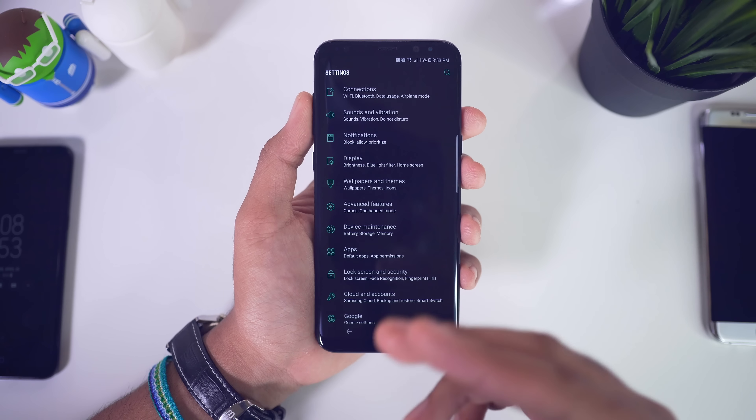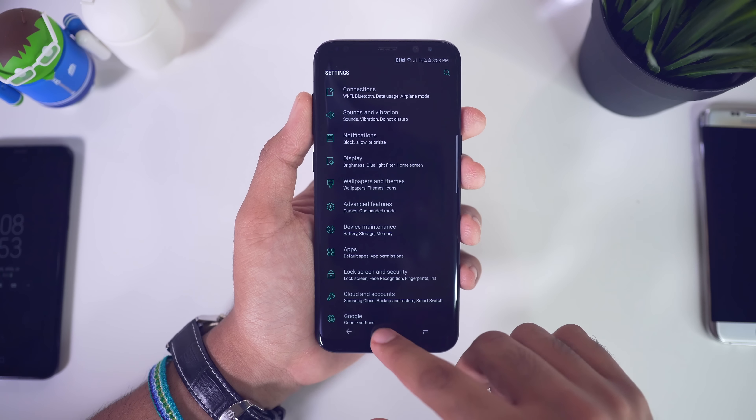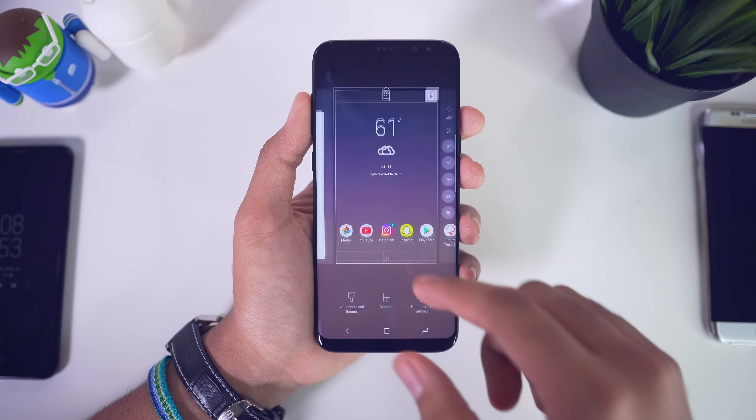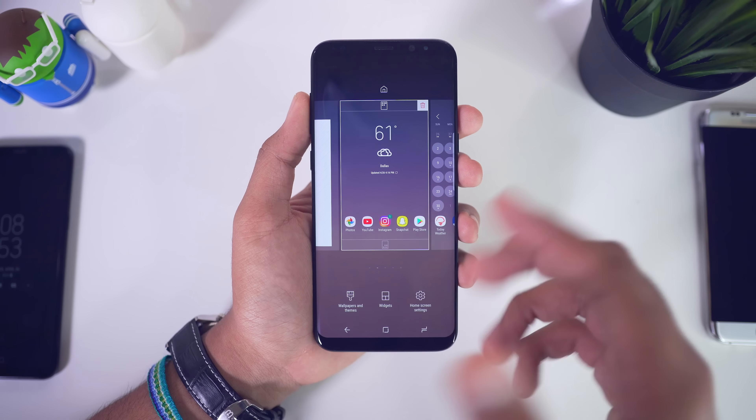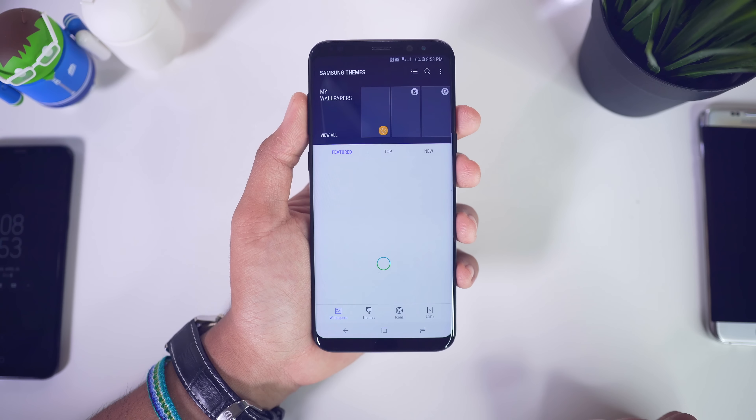Hey, what's good guys, it's Zach. Hope you all are doing well. So the Galaxy S8 just came out a little while ago and I thought I'd make this video sharing with you guys some tips and tricks to really boost the user experience of this phone. Maybe you just got your phone and you want to know what to do with it, or maybe you're getting the phone and just want to take some notes. Let's go ahead and take a look at some things you should do when you get your Galaxy S8.